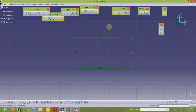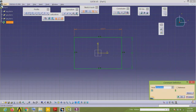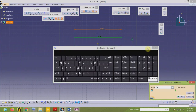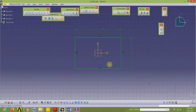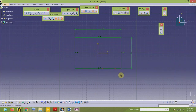Now this horizontal line is 120, so place the dimension and edit the value to 120. All the elements in my sketch are now green in color, which means my geometry is fully constrained.